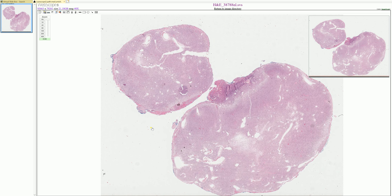So what we're going to be talking about today is a lesion that was in the brain or spinal cord. The neurosurgeon went in, took the lesion out, gave it to me, the pathologist, and now I'm looking at it under a microscope to make a diagnosis.